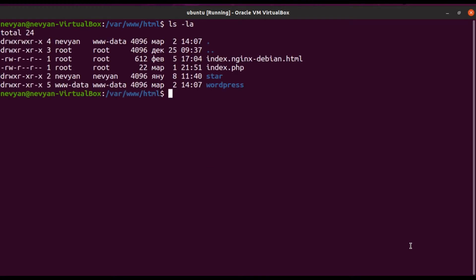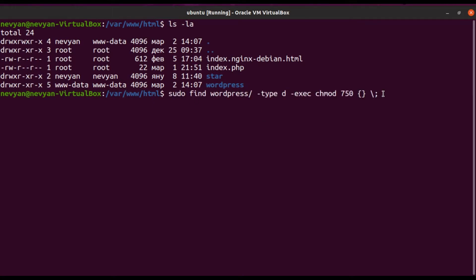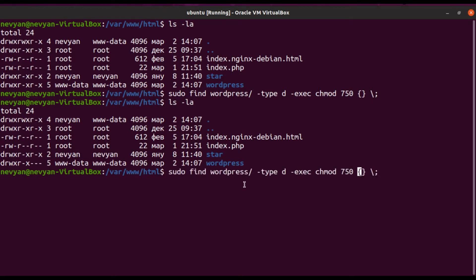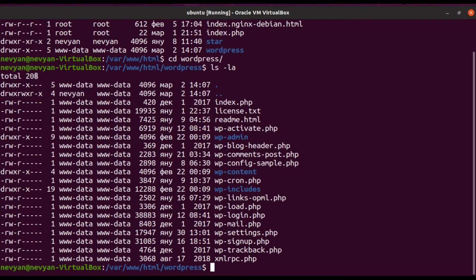The user and group of the WordPress installation are now correct. For the directory permissions we set more restrictive values — we remove write and execute permissions from others for the directories. For the files we apply even more restrictive permissions. When we inspect the WordPress directory the permissions look correct, and since the owner is www-data we have no problem proceeding with the installation.